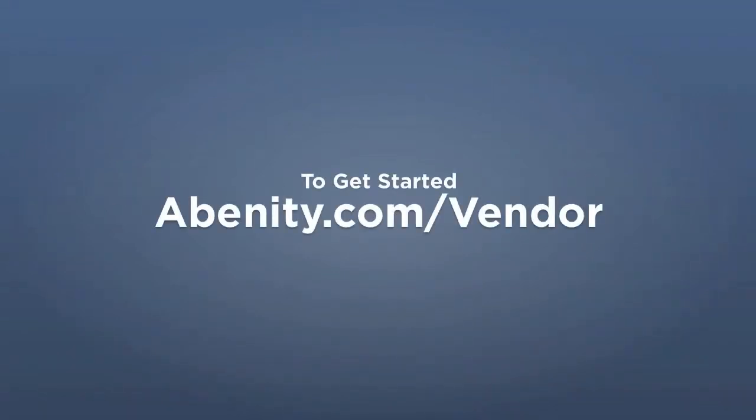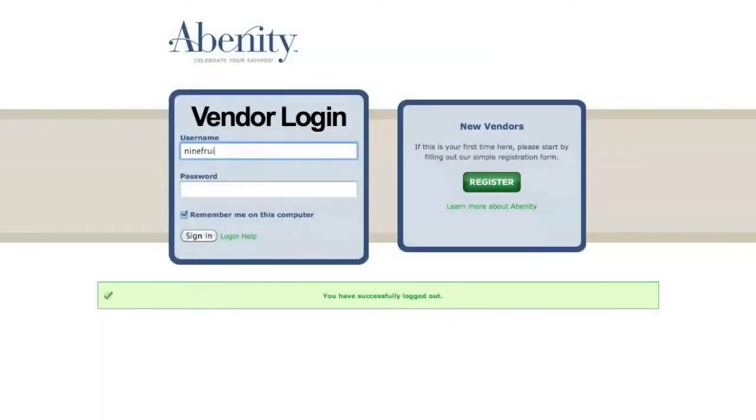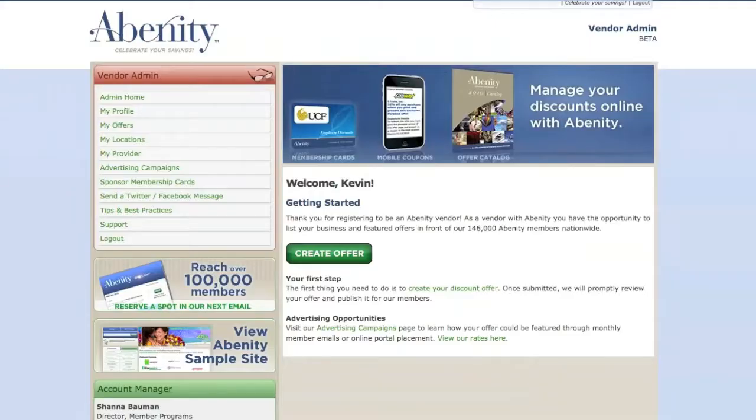To get started, go to Abenity.com slash vendor and log in to your Abenity account. Once you've logged in, click Create Offer.